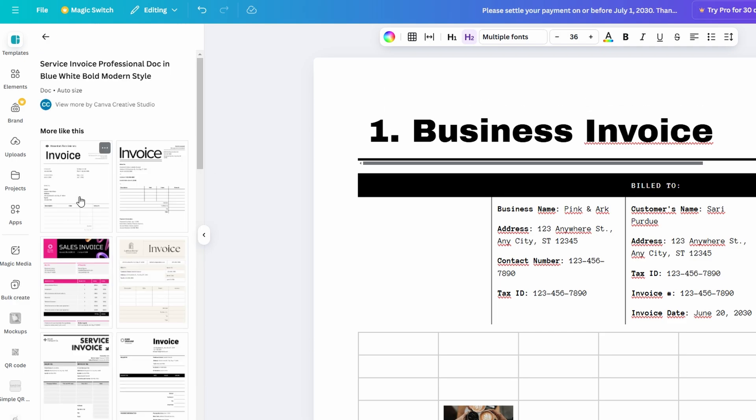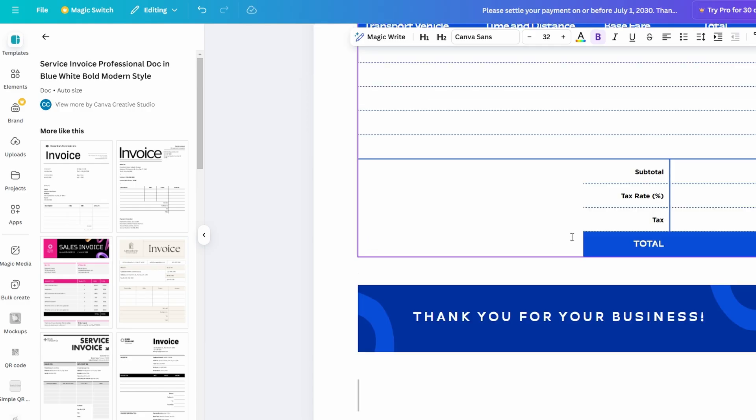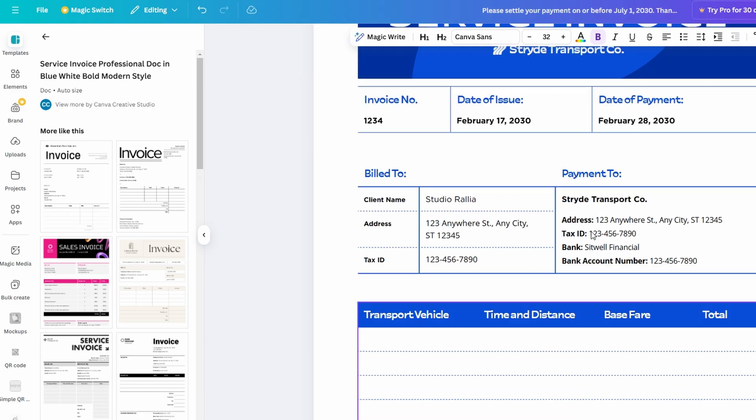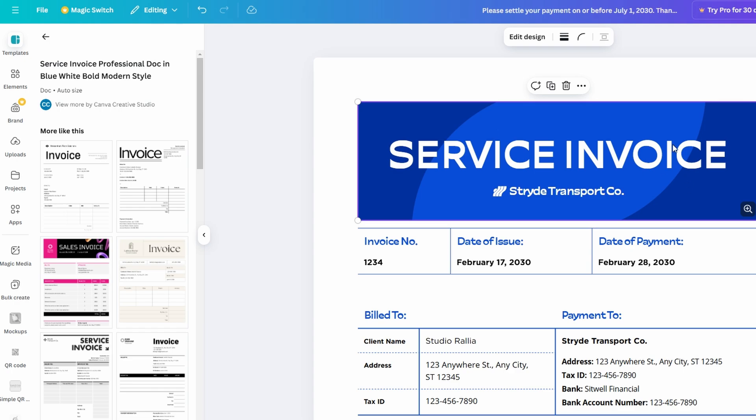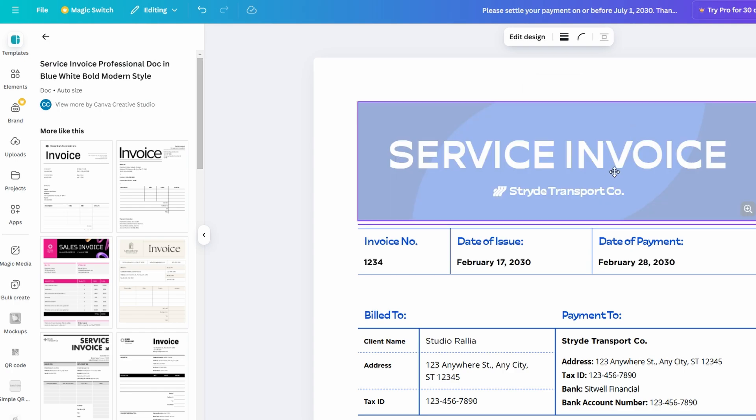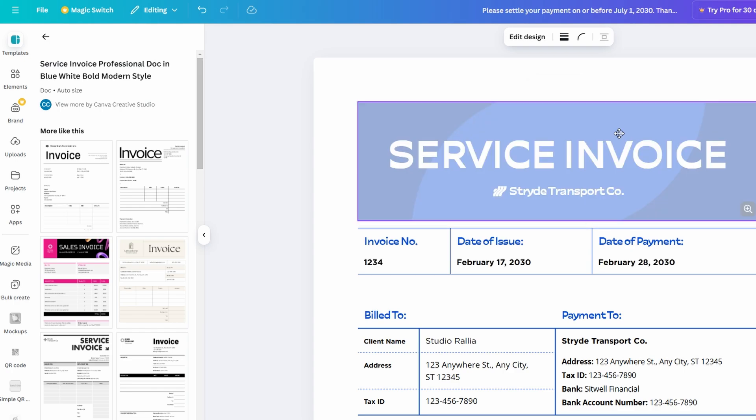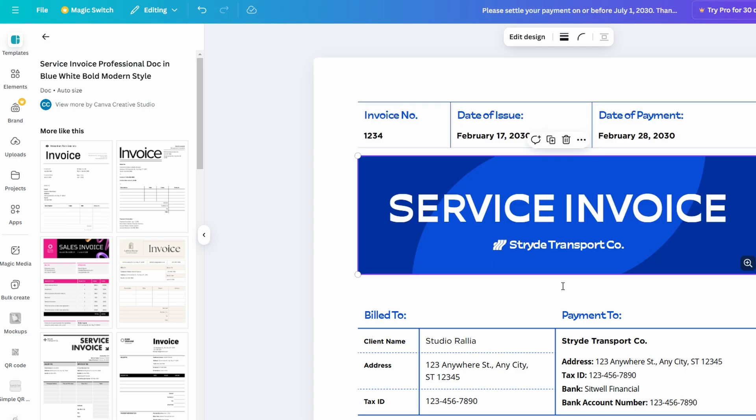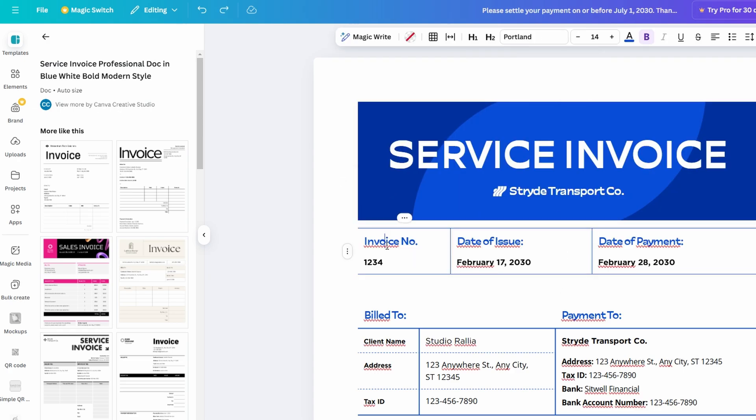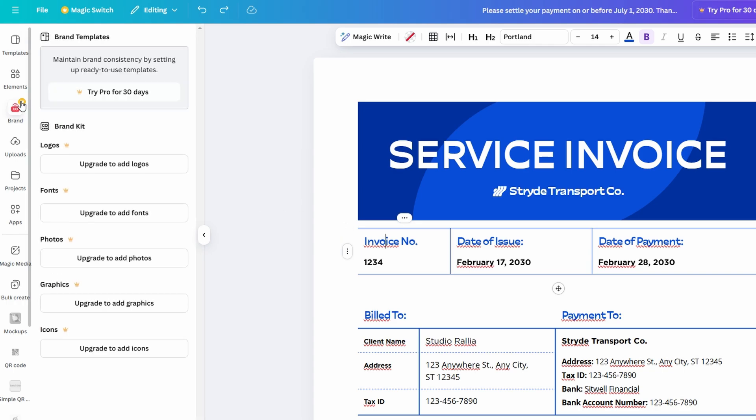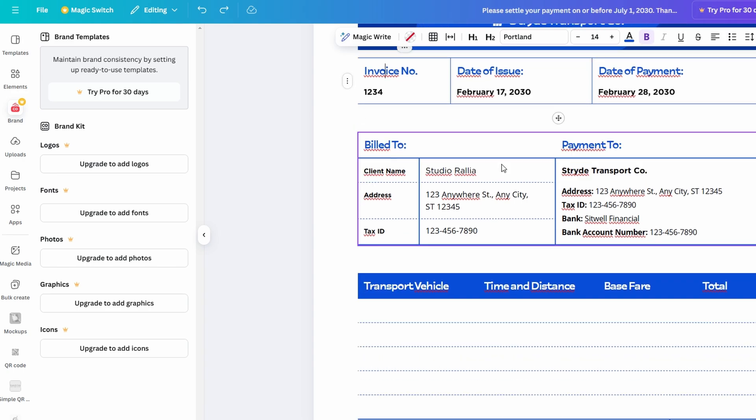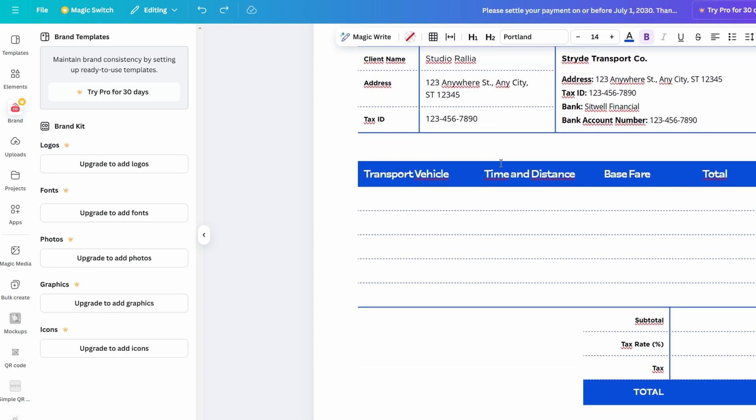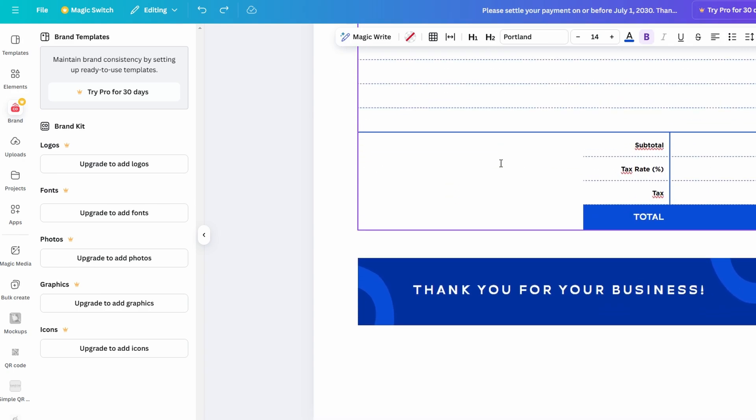These elements can help communicate your ideas more effectively and ensure your document stands out in a crowded inbox. Canva Docs also offers customization options, allowing you to play with colors, fonts, and layouts until your document reflects your brand or personal style. Whether you need to create a newsletter, a presentation, or a proposal, Canva Docs ensures that your document doesn't just look good, it looks great.